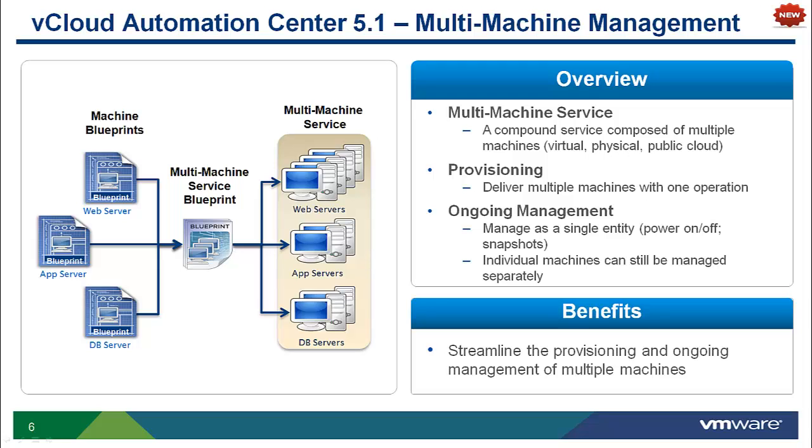Although this is the most typical example, a multi-machine service can be any combination of virtual, physical, or public cloud machines that need to be provisioned and managed as a single entity.